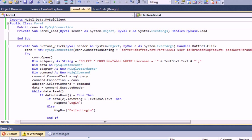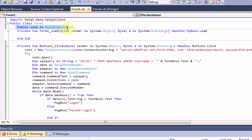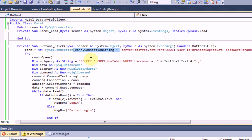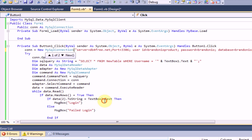Okay, so this was a simple error that I missed. When it says public class form one, you need to type public con as MySQL connection. And then down when button one dot click, you need to say con equals new MySQL connection. Yeah, that should be right. Alright, so now we're going to run the project.